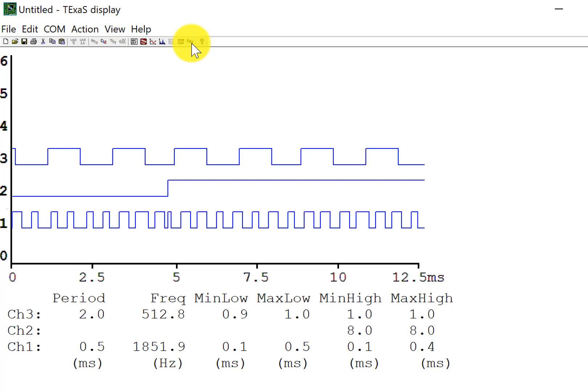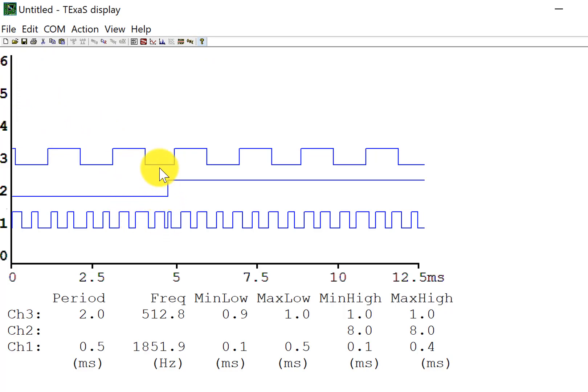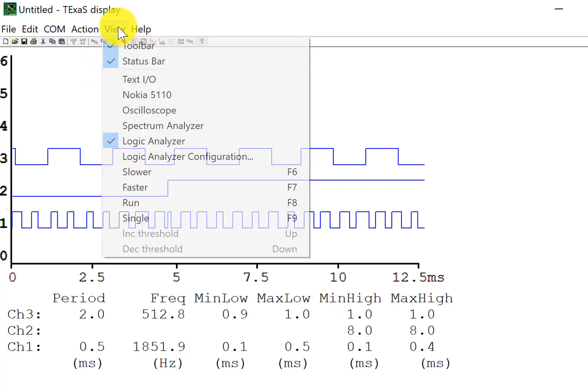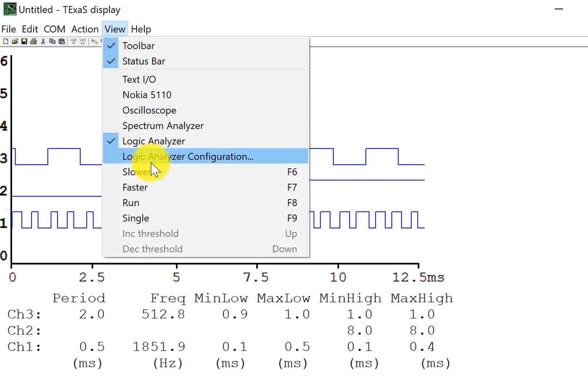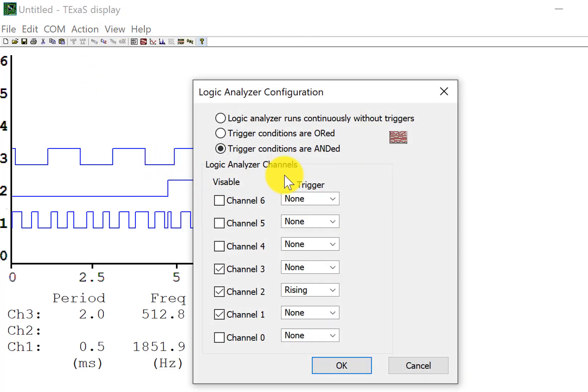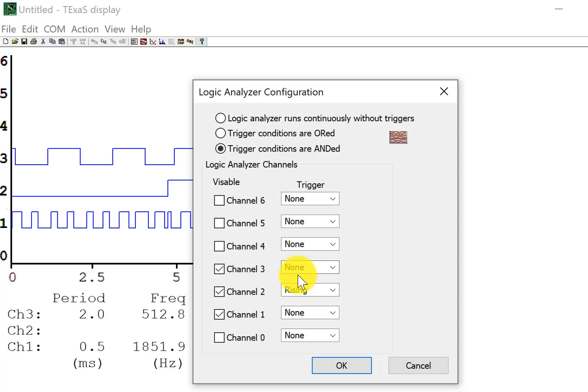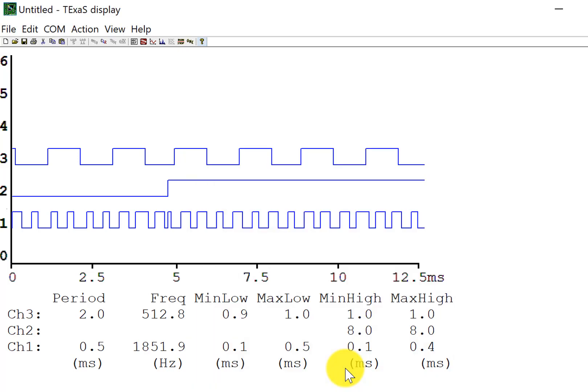So in summary, a logic analyzer is a digital value as a function of time. Once we activate it in my launch pad, I hit run, and then in here I can set which channels I view, and I could set up a trigger to stabilize one of the waveforms. Enjoy, that's the logic analyzer.